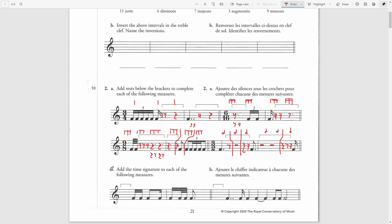In the second part of the question, we have to add a time signature to each of the following measures. I can see a group of sixteenth notes here — two sixteenths in the first group and a total of three sixteenths in the second group. The same pattern repeats in the next measure. So that will be five sixteenths total in a bar. This is a mixed time signature: five sixteenths.